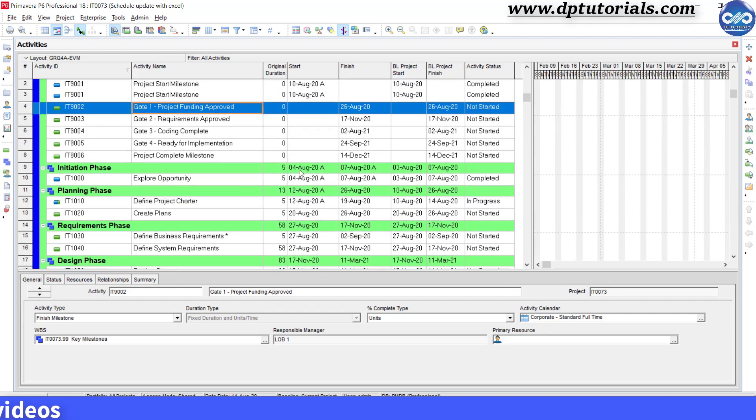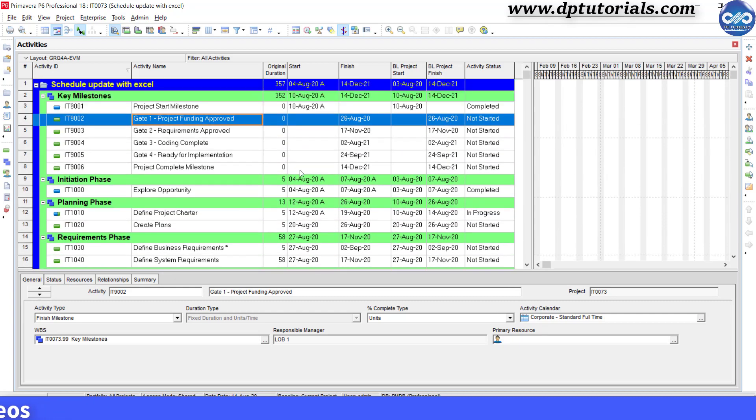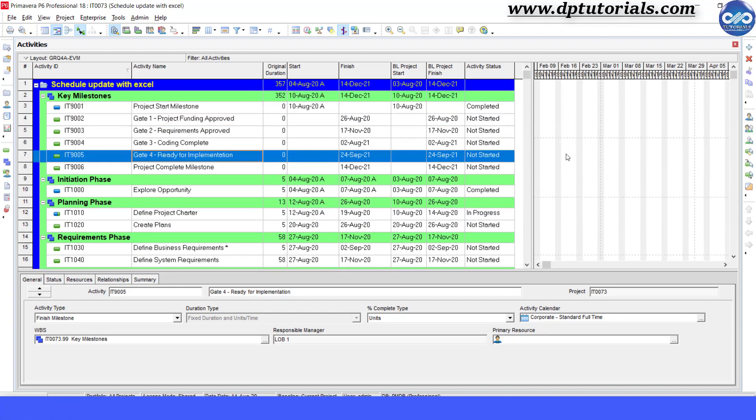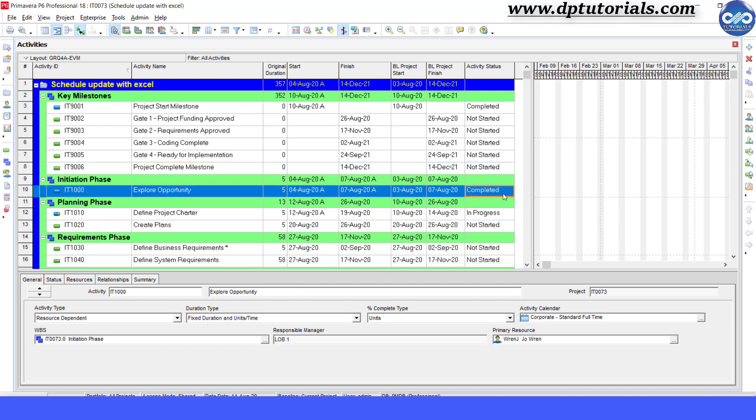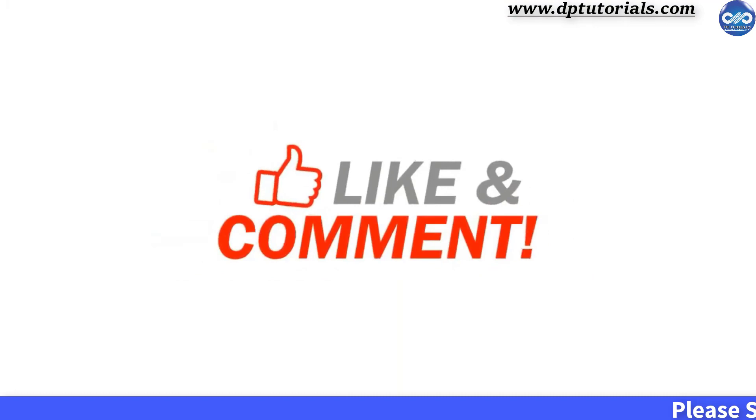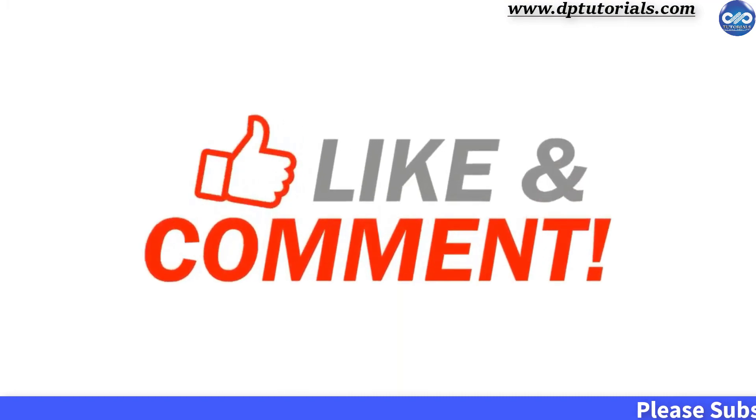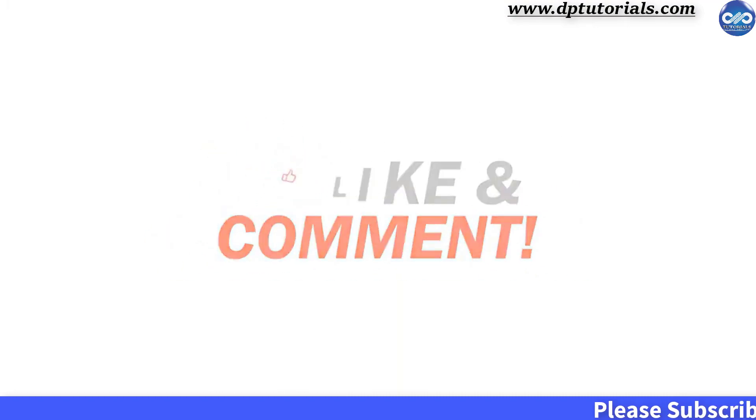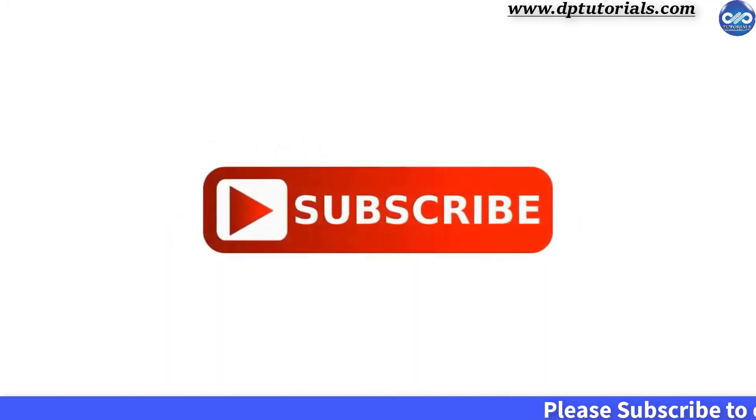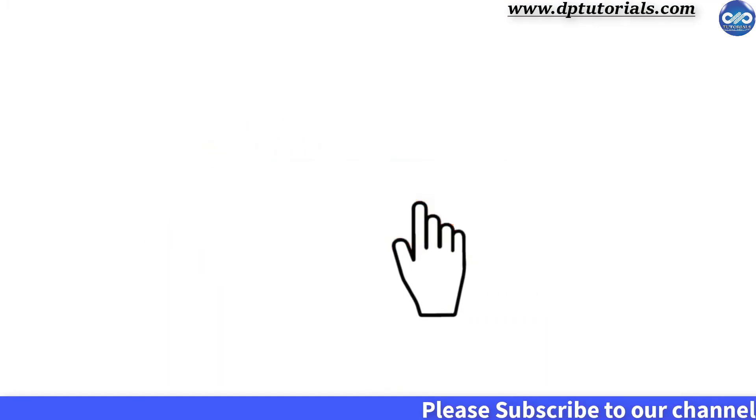Got it, friends? It's very easy, right? So friends, this is how we can update Primavera P6 schedule from Excel. I hope you have enjoyed this tutorial. If yes, please give me a like, share, and comment. For further more interesting videos, please do subscribe to dptutorials. Thank you, friends.